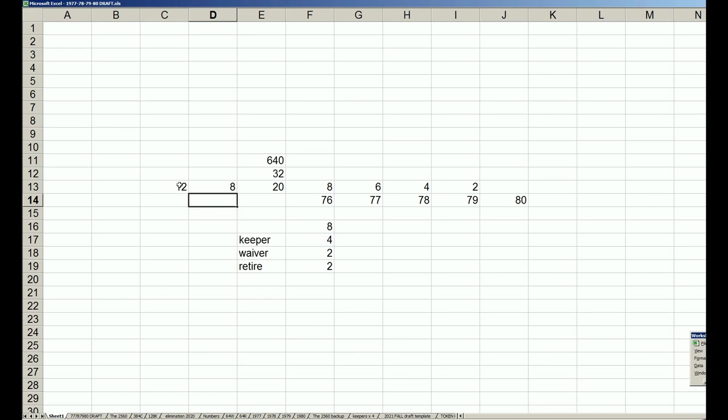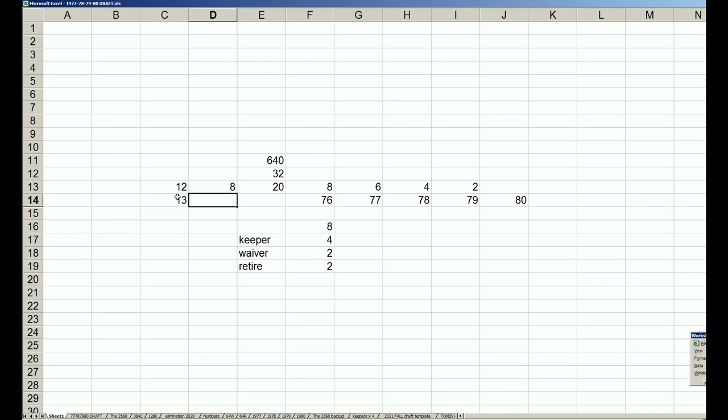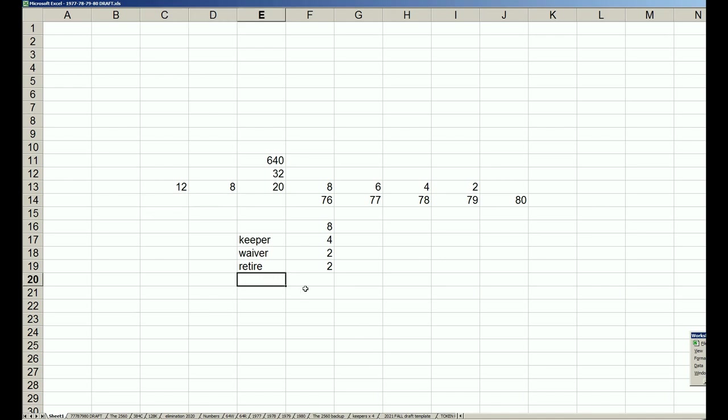The 20-man roster is what the basic Strat-O-Matic game gave you—12 hitters and eight pitchers, which is universal. In the old Strat-O-Matic first edition super advanced, the National League got 12 hitters and eight pitchers, the American League got 13 hitters and seven pitchers. I made it universal with 12 and eight.